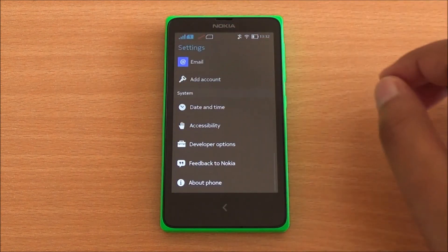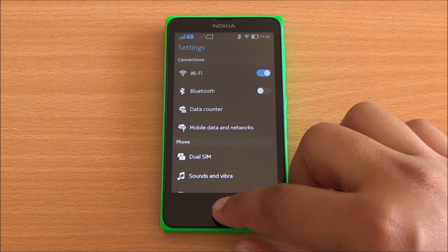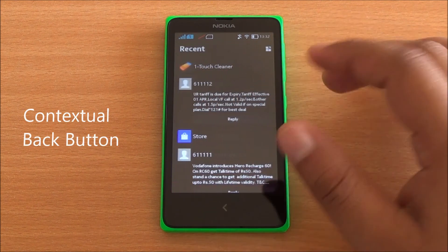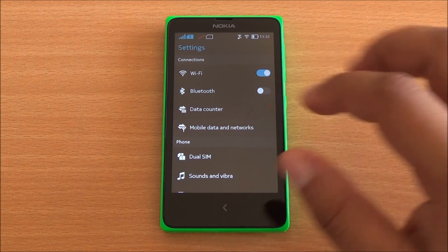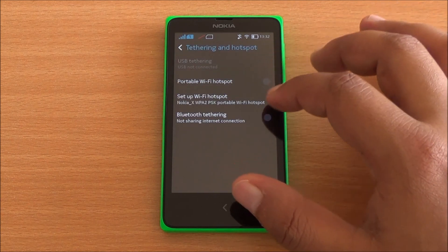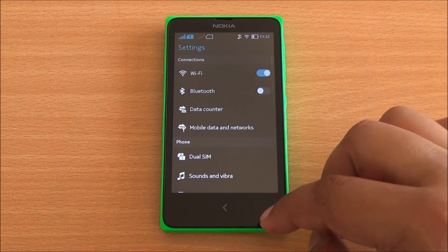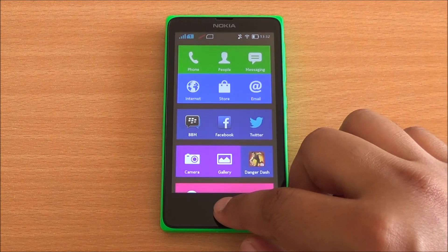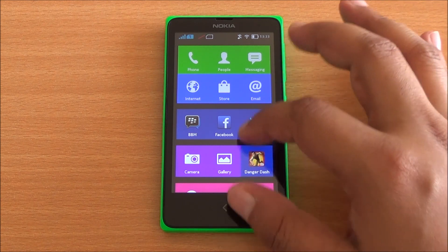The 1.1 update brought some performance improvements and nothing major. The back button is the only button you can find on the entire interface. If you press the back button once you go one screen back, and if you long tap on it you directly go to the home screen — so it acts like a home button on long tap. Otherwise it behaves like a contextual back button and takes you one screen back at a time.